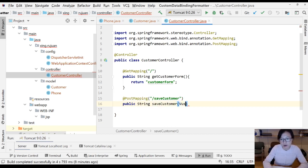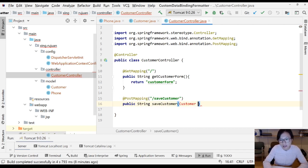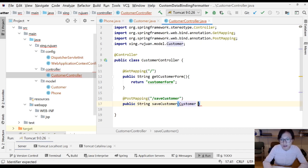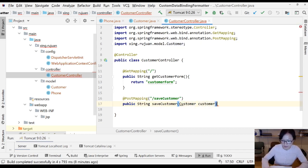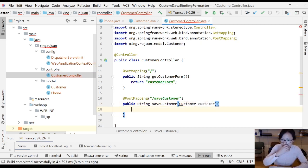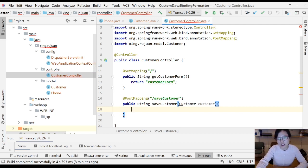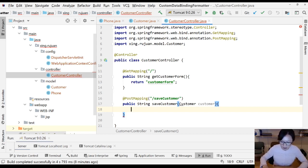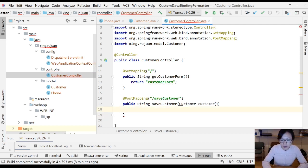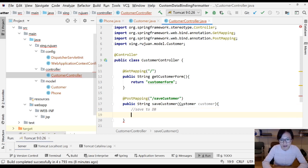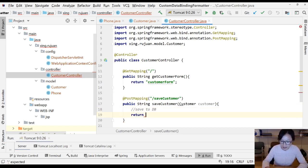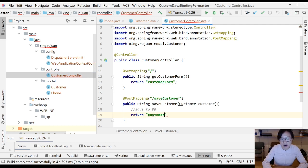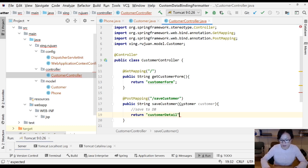And here we will do the binding, customer. We will do nothing here, but what you can do is save to database. This is another topic we'll introduce later. And here I'm going to go to customer detail page.